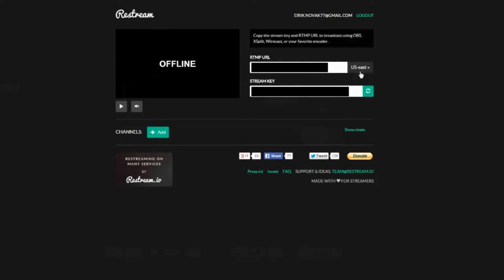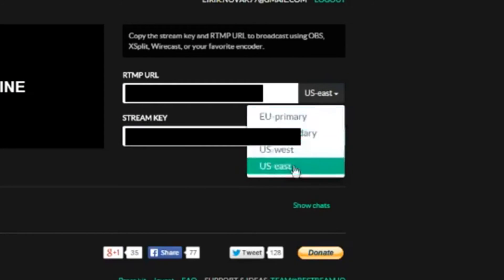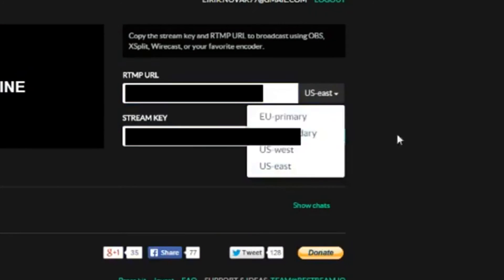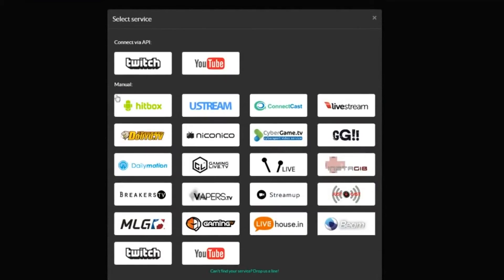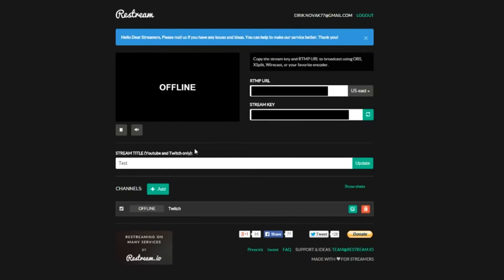First things first, you want to set the region to whatever your closest region is to these servers. Mine is US East, so I'm going to keep it there. After you do that, you're going to want to add the channels that you want to be streaming to. If you have a Twitch, Hitbox, or YouTube channel, you can go ahead and do that. If you click on this, it should bring you to a login screen. You just click authorize and then you're done.